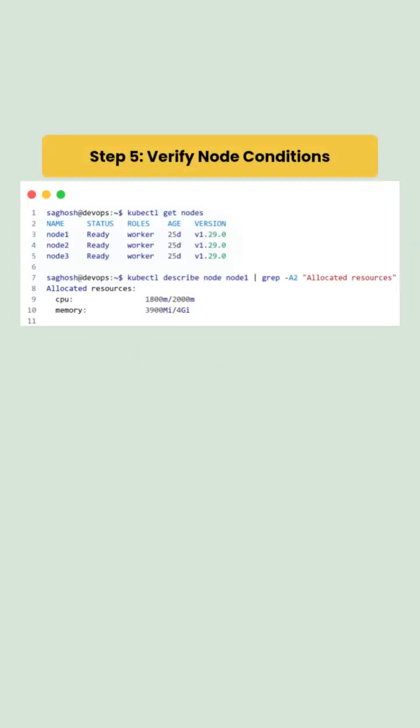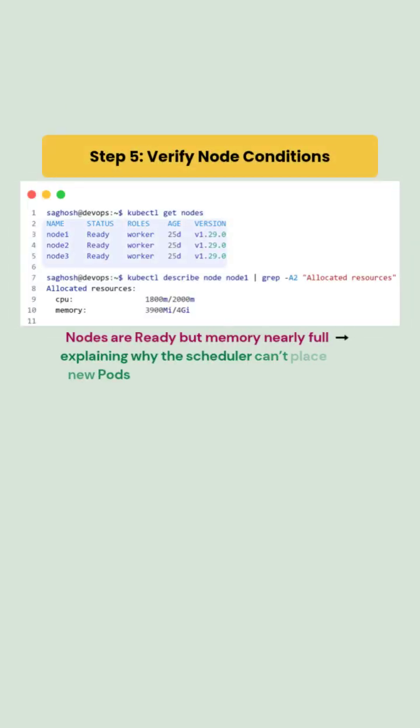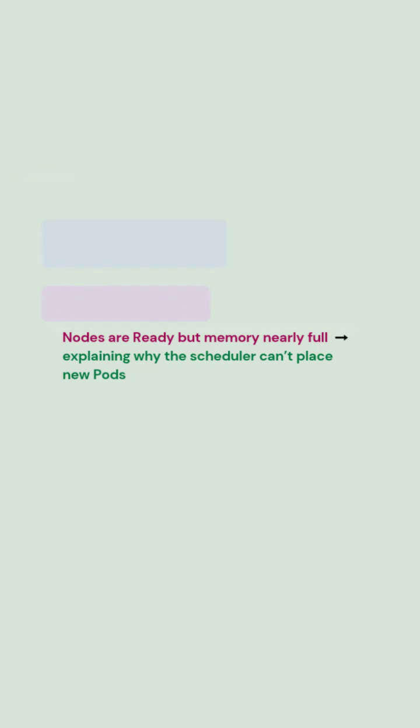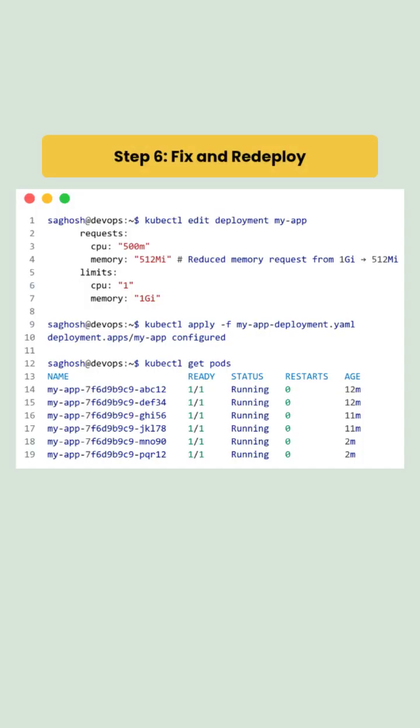We then verify node resources and see that nodes are ready but memory is nearly full explaining why the scheduler can't place new pods.